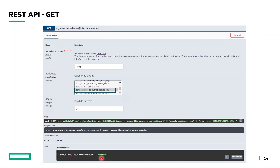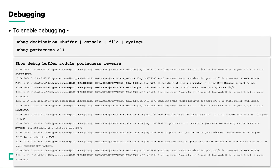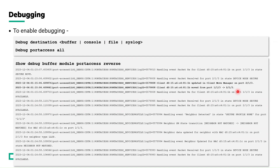For troubleshooting, enable debug port-access or debug CLI, redirecting output to a buffer, console, file, or syslog. The sample port-access model debug buffer output shown here was captured when LLDP authentication was triggered via the chassis MAC address. It clearly shows an address move occurring between ports 1/1/3 and 2/1/3, indicating the need to enable LLDP authentication via source MAC instead of chassis MAC.